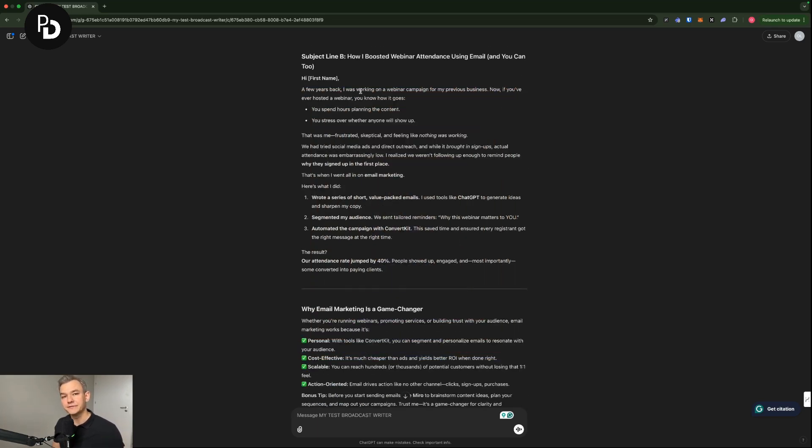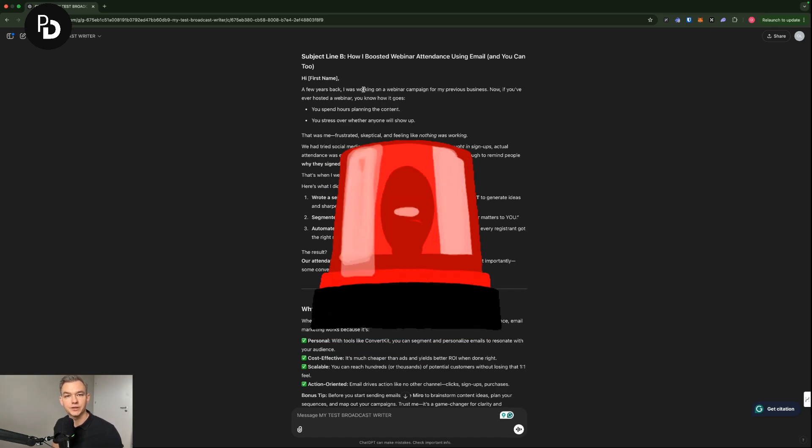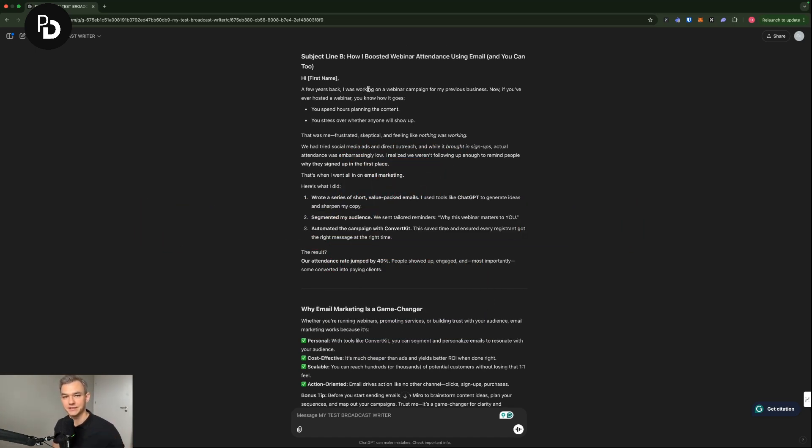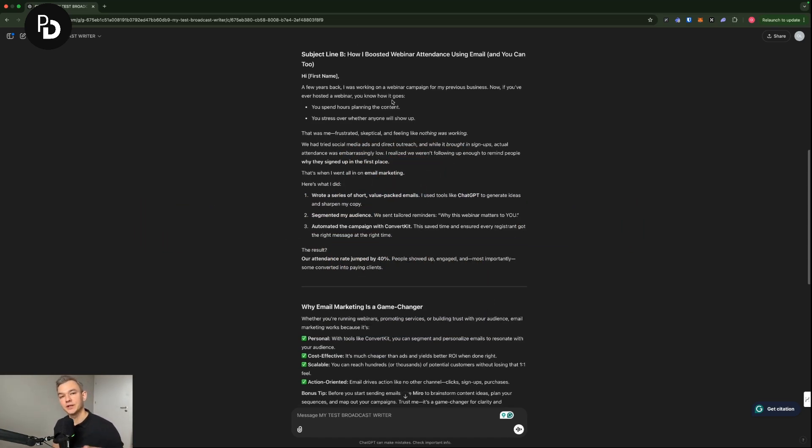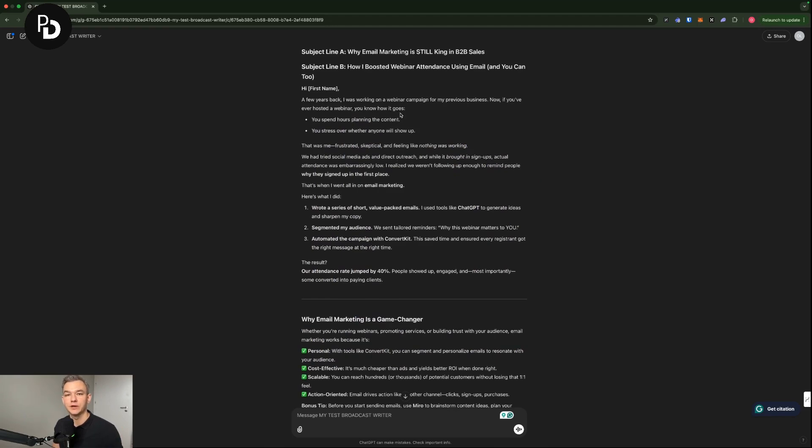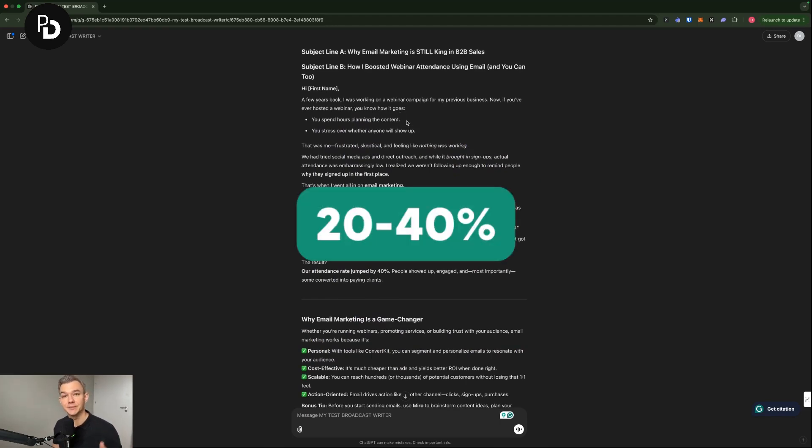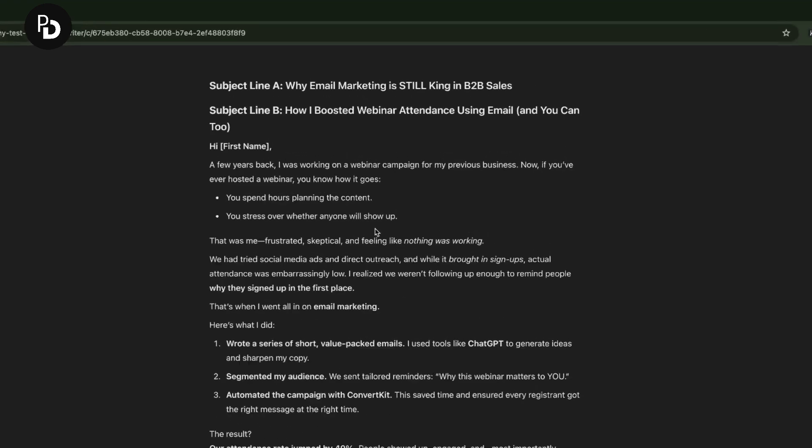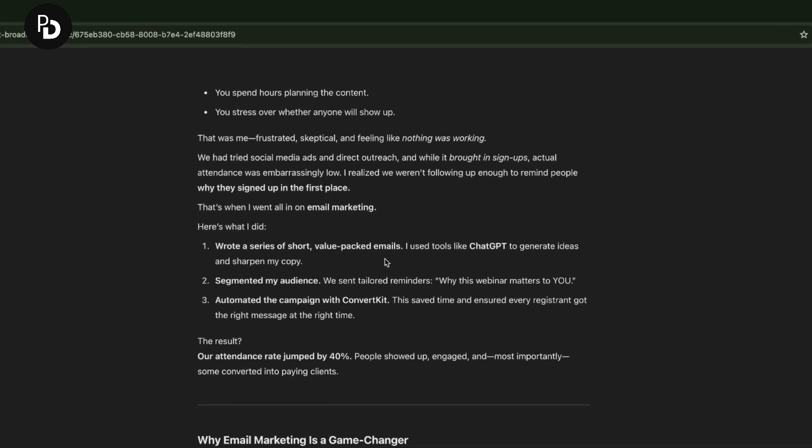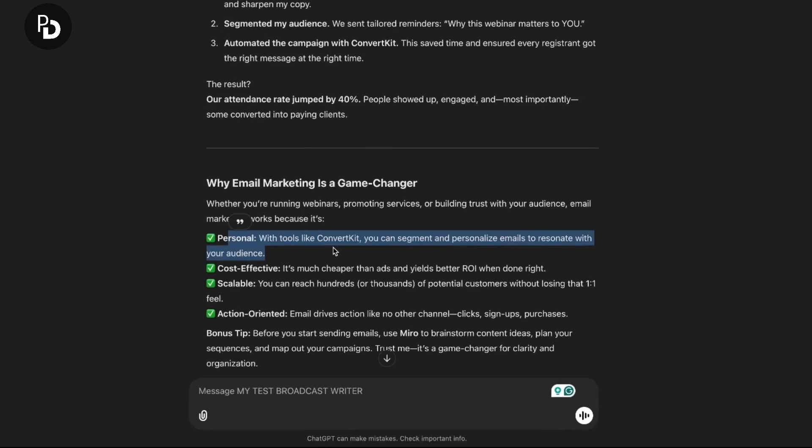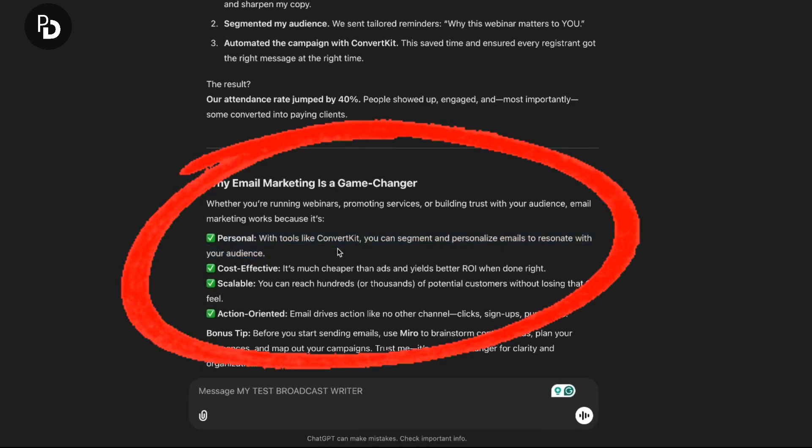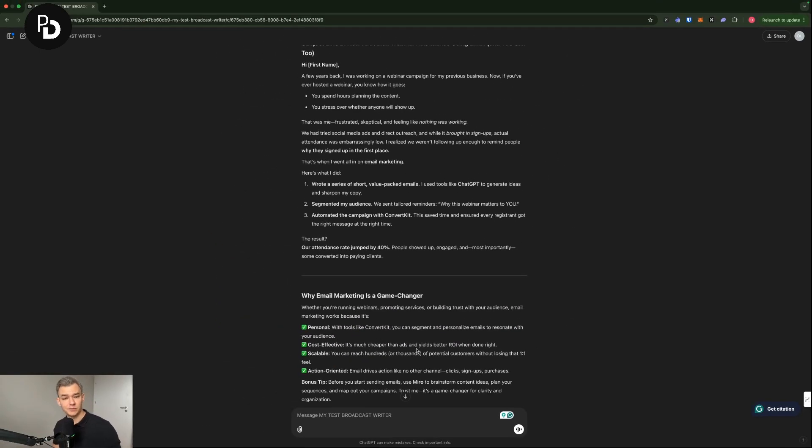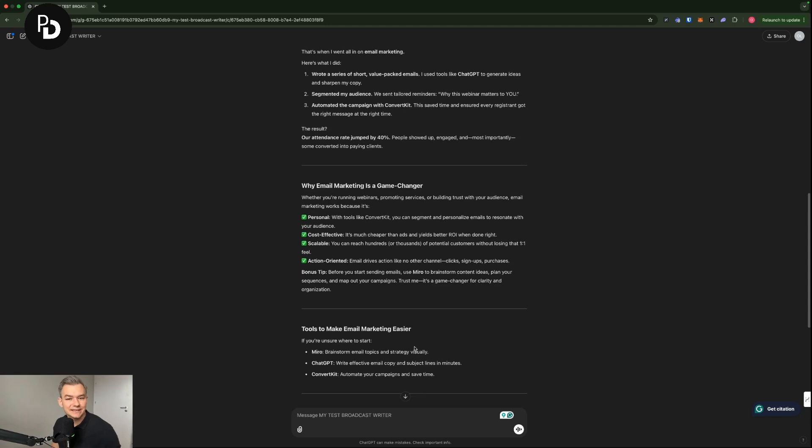And some of these things, and this is super important. This is not the final message that I would actually send to my audience. But what it actually has done is that it provided me with a lot of the inspiration, which I will probably right now rewrite 20 to 40%, depending on the content of each email. But as you can see here, some of the things are super relevant for the email marketing. For example, it's personal. With tools like ConvertKit, you can segment and personalize emails to resonate with your audience.